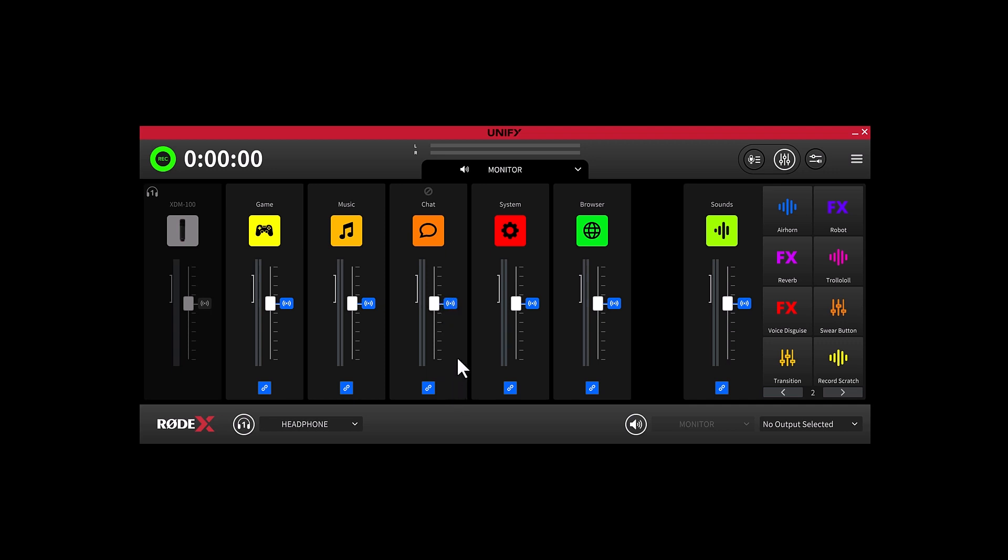The blue indicator below the channel allows us to link the assigned fader to its stream mix version. This way whenever the stream mix fader moves, all linked faders from all of your other mix outputs move as well.